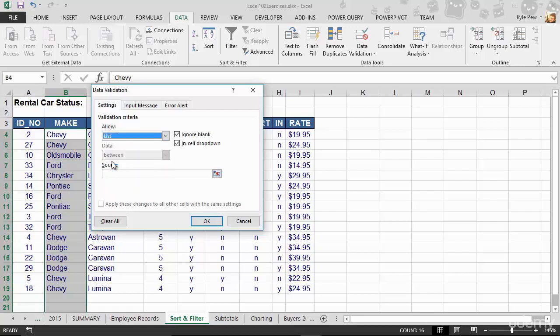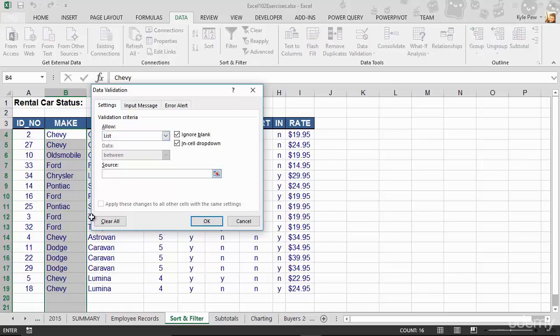I'm going to tell them they can only pick from a predefined set of makes, a list that I'm about to create here. So for my list, I'm going to bring up a source. I'm going to say you can pick from Chevy and you separate them by commas. So I'm going to say Chevy, Ford, Pontiac. Let's make sure I spell that right. Pontiac, comma. And what else do we got there? We got Dodge.